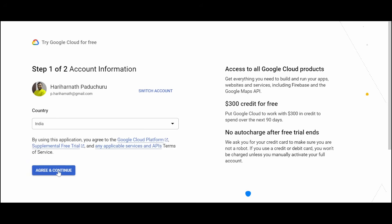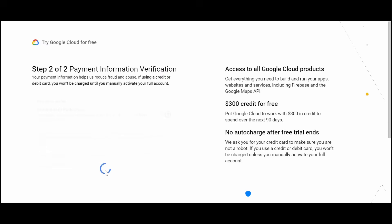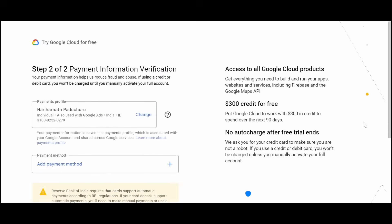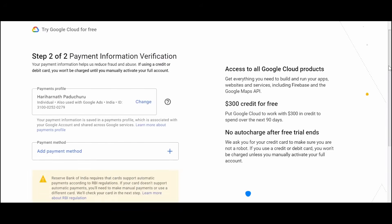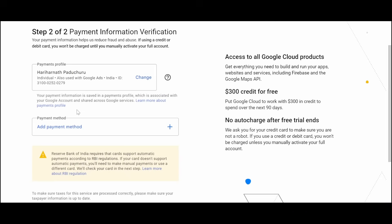Click on agree and continue. Here my address is already taken, so I'll just have to create the payment method. For you, you might have to enter the address. I'll use credit card.